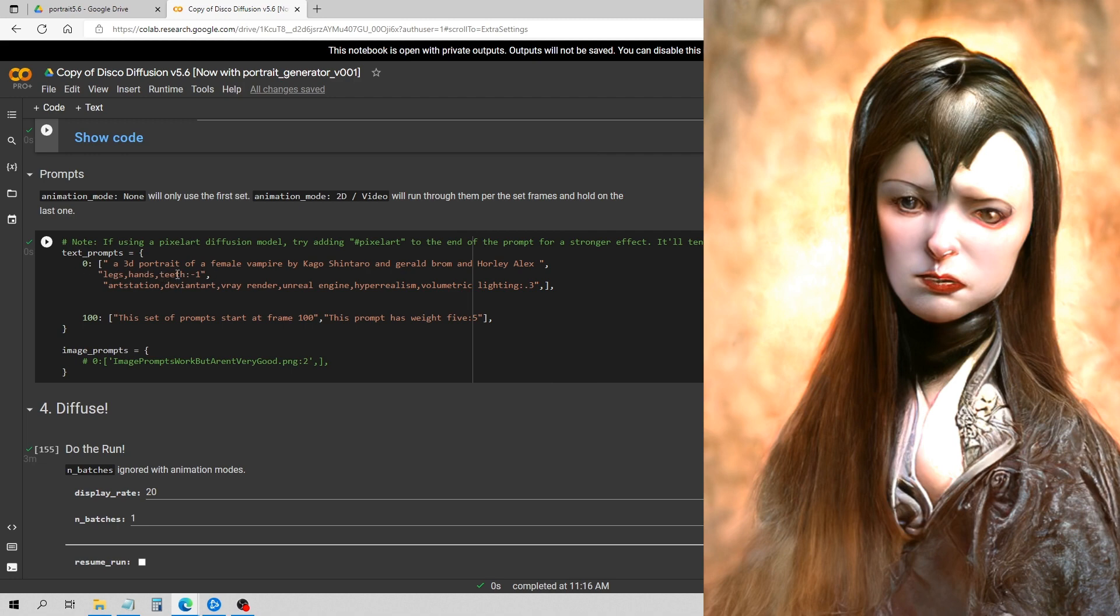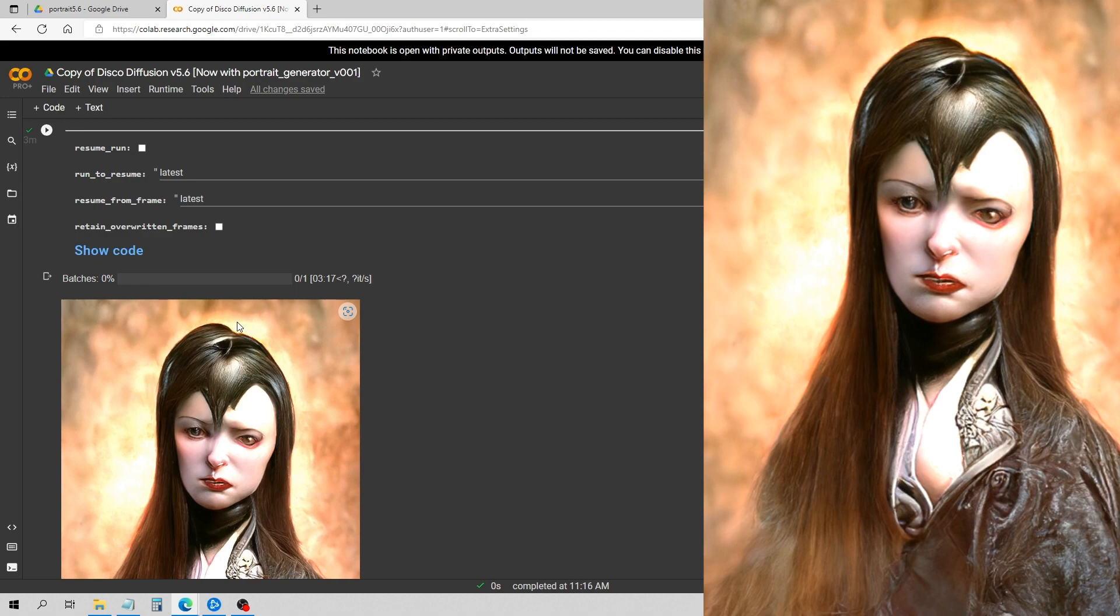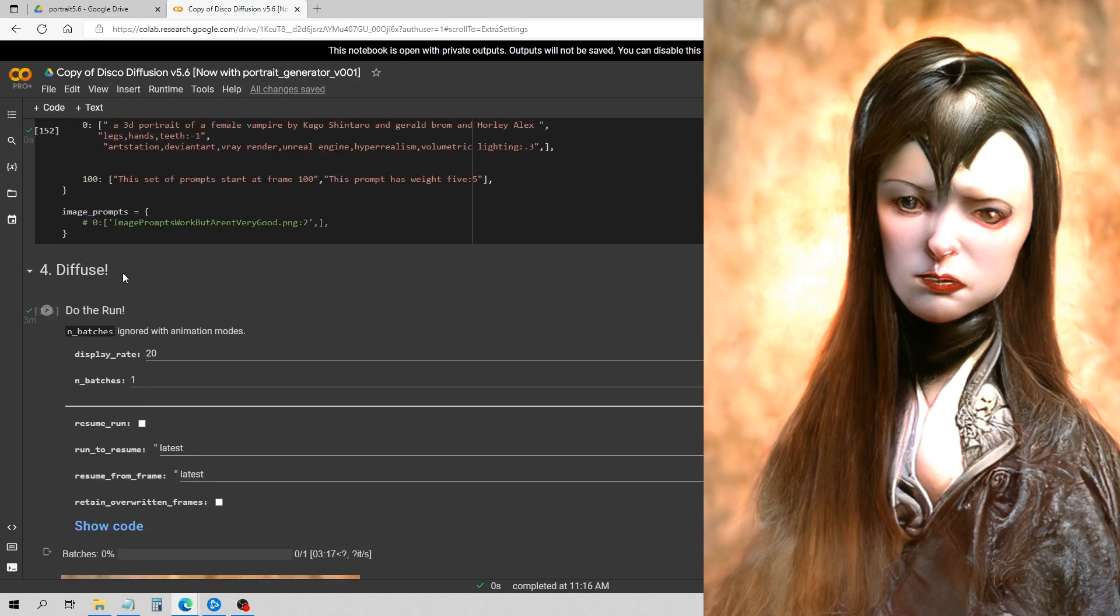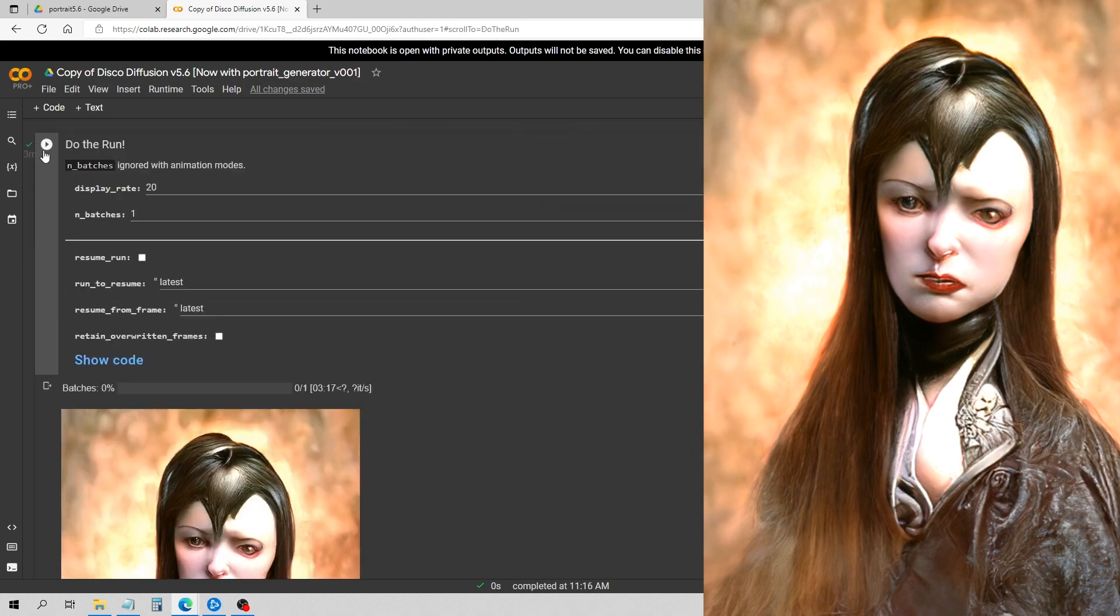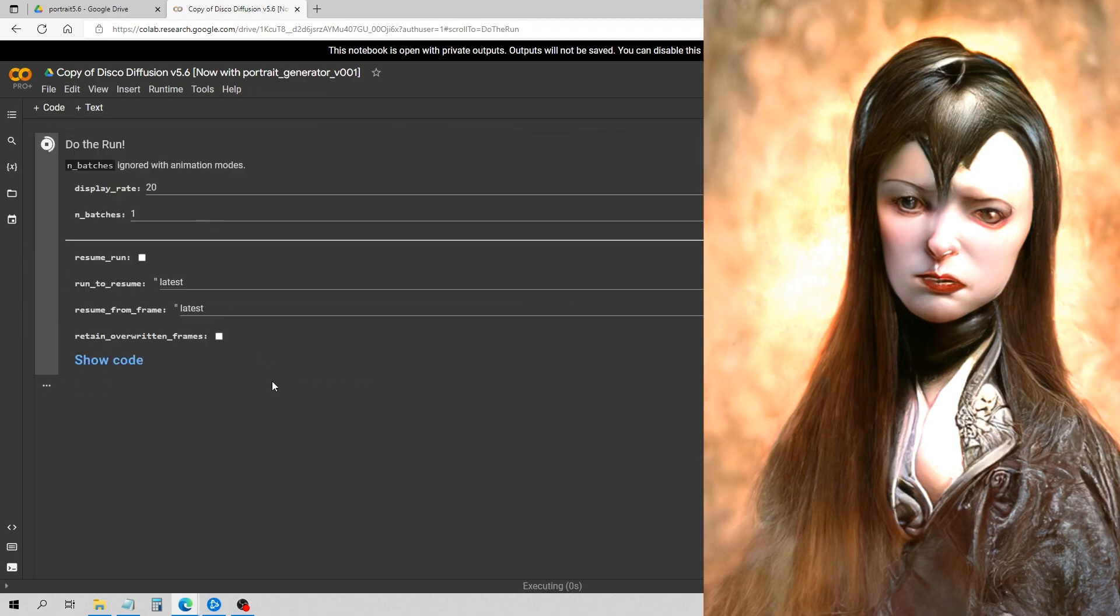So legs, hands, teeth. So what this basically does is it should stop Disco Diffusion from rendering these things. So the teeth I always put in whenever I'm doing a vampire because I've had a lot of bad luck just with kind of really weird looking teeth, and they usually don't come out proportion very good. So I'm going to do this final run here with the symmetry on and we'll see what we got.